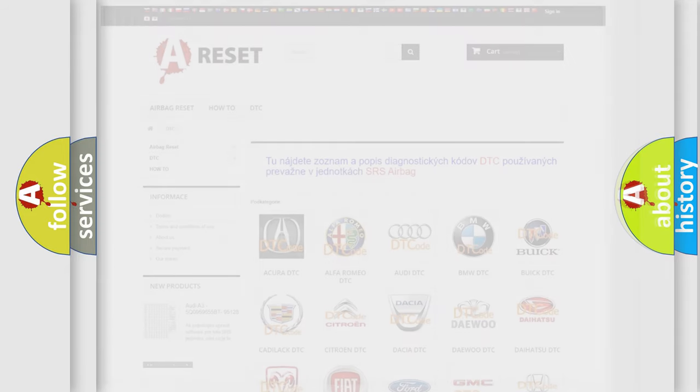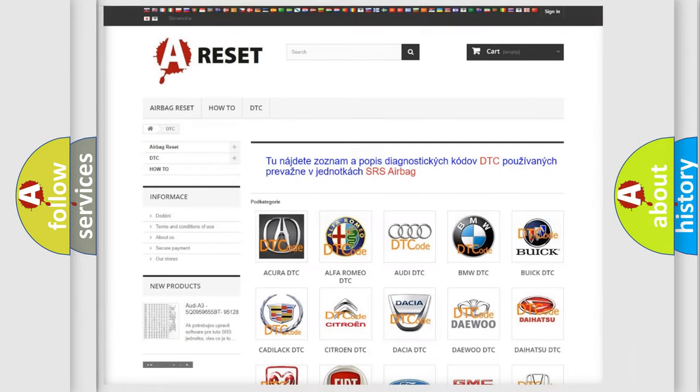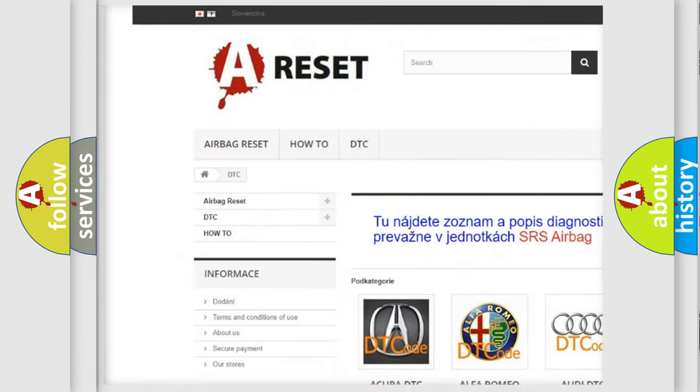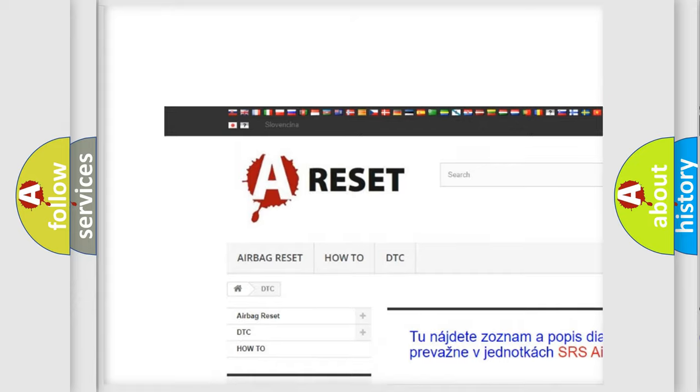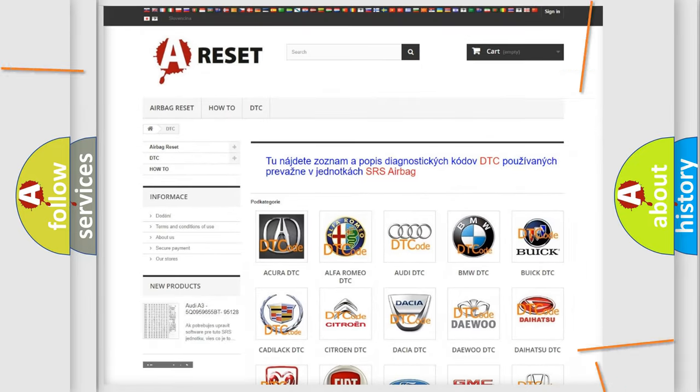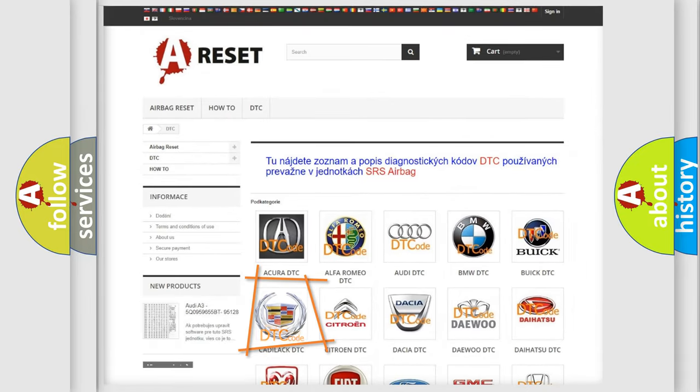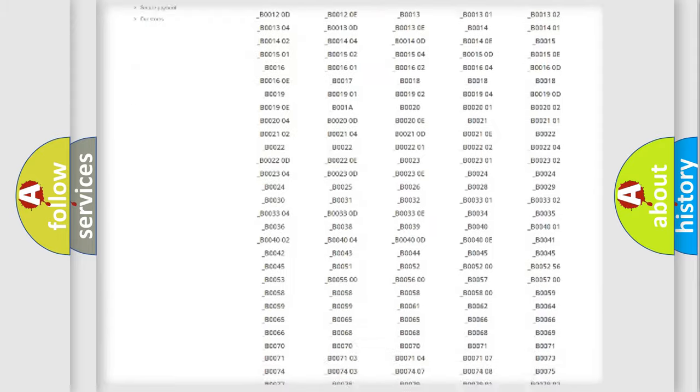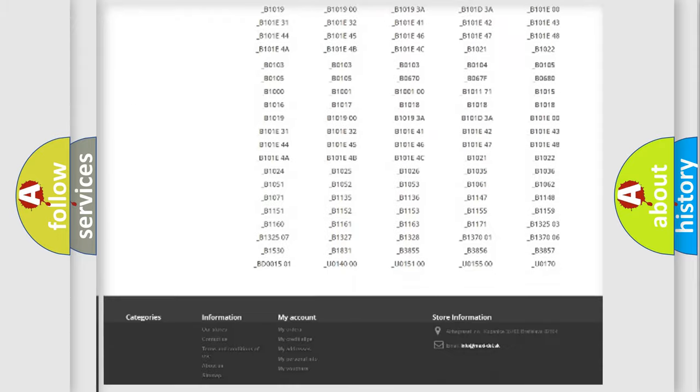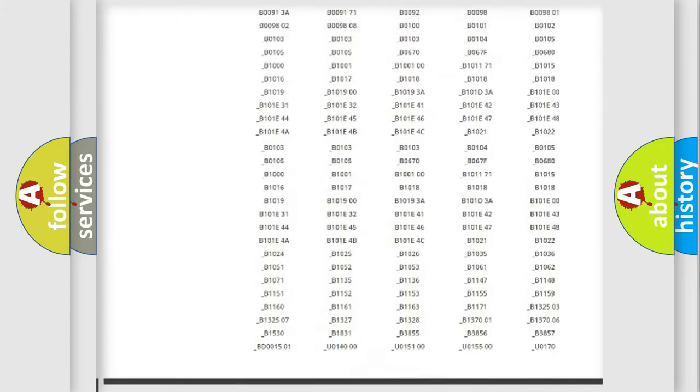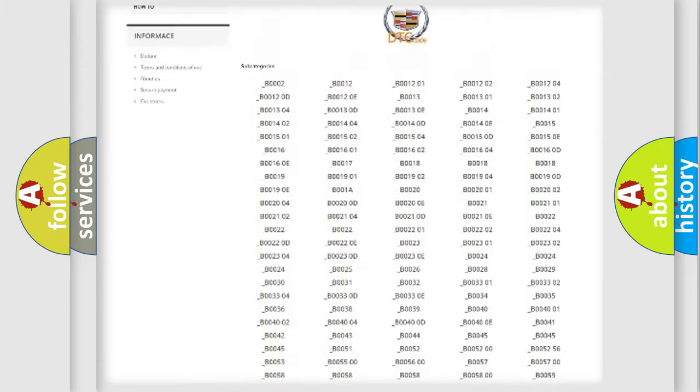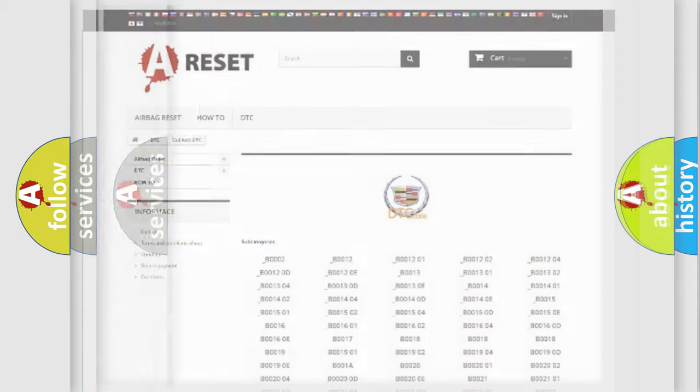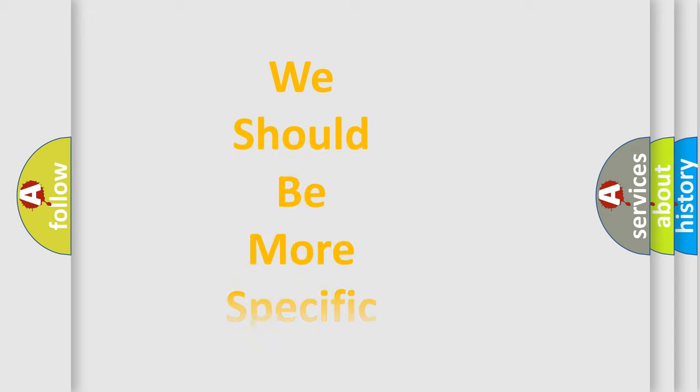Our website airbagreset.sk produces useful videos for you. You do not have to go through the OBD2 protocol anymore to know how to troubleshoot any car breakdown. You will find all the diagnostic codes that can be diagnosed in Cadillac vehicles, and many other useful things.